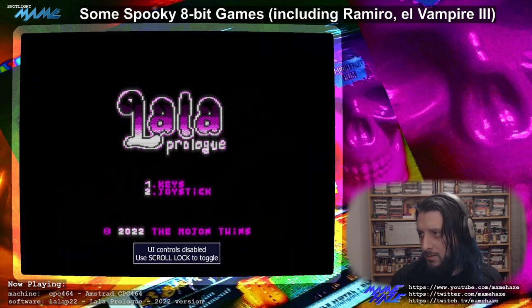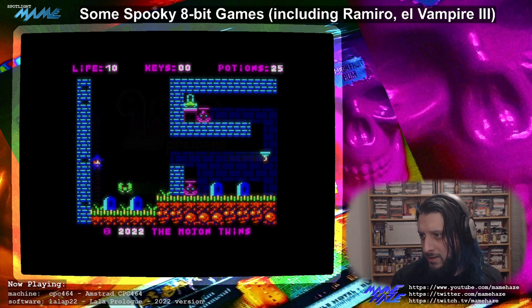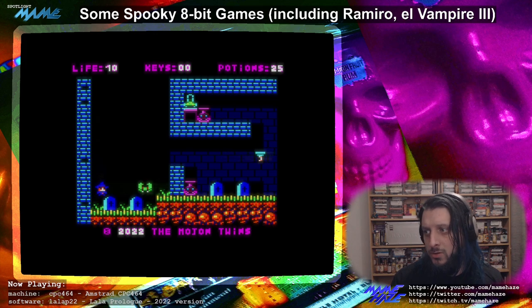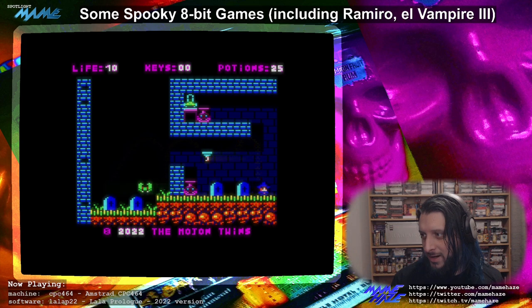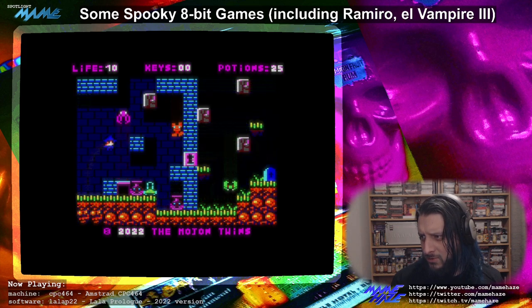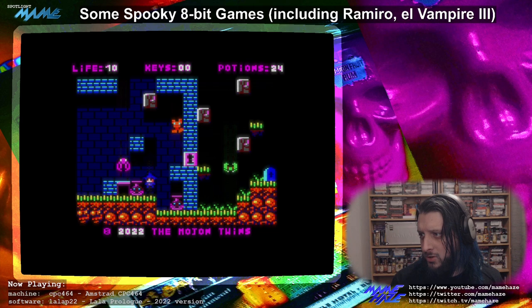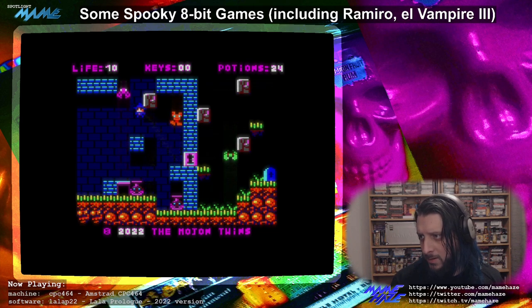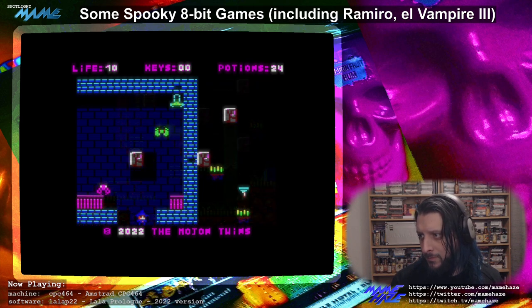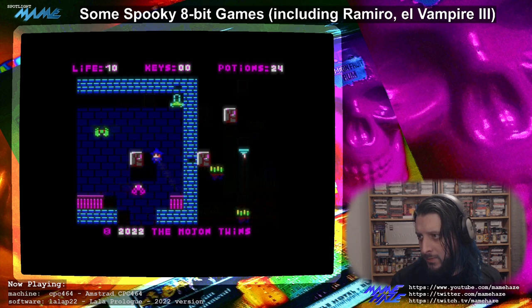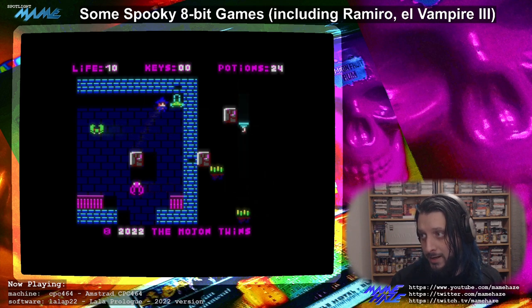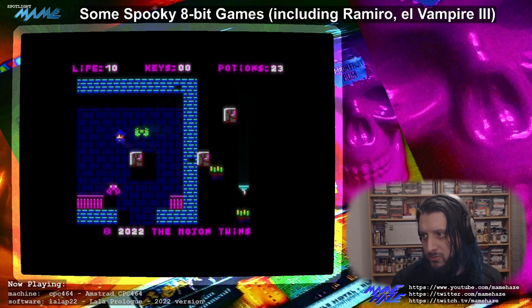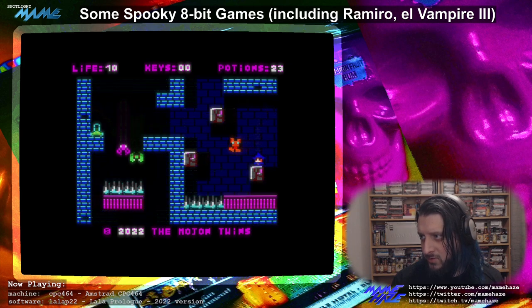There we go — La Lala Prolog. Nice mode 0 graphics, quite similar to Romero. Especially those moving platforms — you recognise those straight away, and the handling is fairly similar too. In this case we're collecting potions and there's a lock, so we have to find some keys. Yes, there was an earlier version of this game which we will look at shortly. This is the 2022 version, released earlier in the year — I don't think this was released for Halloween, but again they've got a lot of these horror-influenced games; it's almost their style.